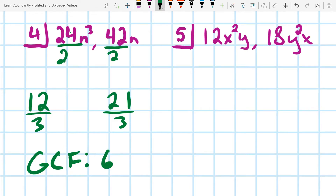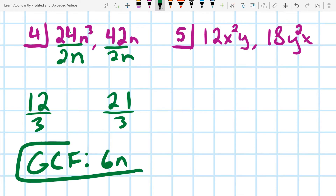Looking at the n's, I can take an n out of both of them, but I can only take one n. So our GCF ends up being 6n.